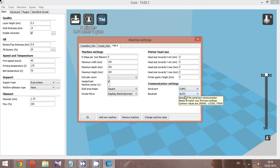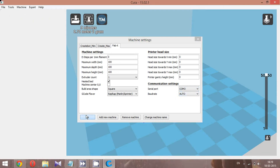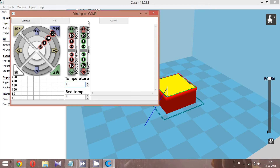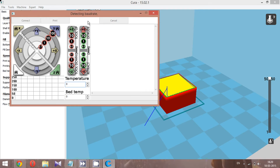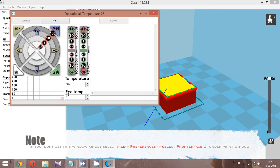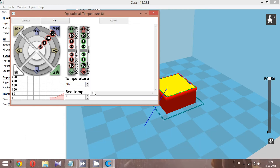In Machine Settings, set the port to COM 3 (or whichever COM port your system shows). Without any further delay, hit the print button. You'll get a Pronterface window — if you're not getting this window, go to File, then Preferences, and select Pronterface UI. Set the temperature to 185°C. I've time-lapsed this part as it usually takes about a minute for the hotend to heat up.